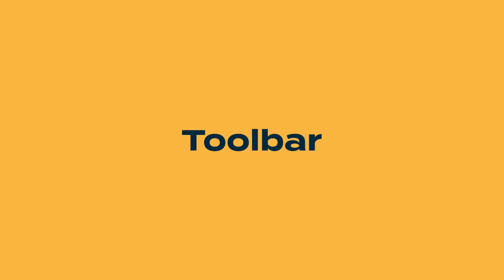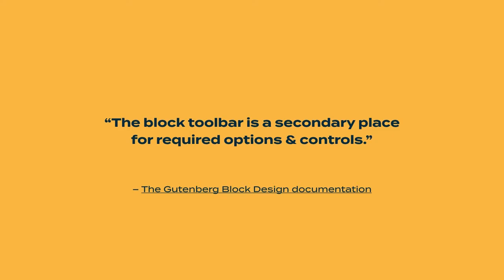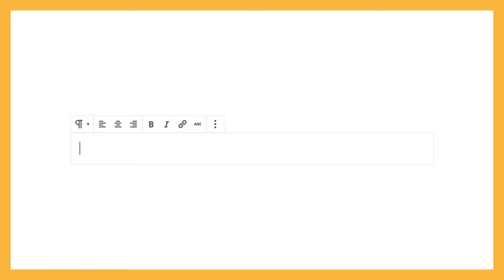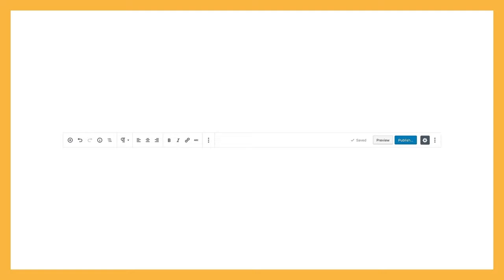Let's talk about the block toolbar. The block toolbar is a secondary place for required options and controls. It's a good place to put things like alignment, text formatting options, and inline settings. By default, the toolbar always displays above the block. But you can also show the toolbar at the top of the editor if you have the top toolbar setting enabled. So you've got to think about both contexts. All toolbars are going to show the more menu that has options for duplicate, move, delete a block, but everything else is optional.